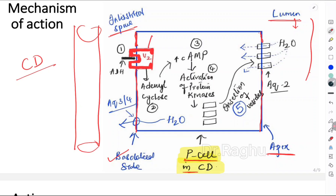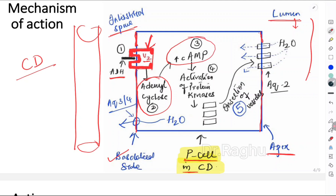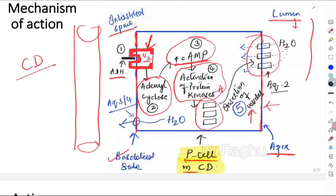ADH acts on the V2 receptor on the principal cell. The mechanism of action has five steps: first, ADH binds to the V2 receptor; second, this activates the enzyme adenyl cyclase; third, there is an increase in cyclic AMP; fourth, cyclic AMP activates protein kinases — specifically protein kinase A; fifth, this causes insertion of vesicles into the apical membrane of the P cell. These vesicles are called aquaporins 2.